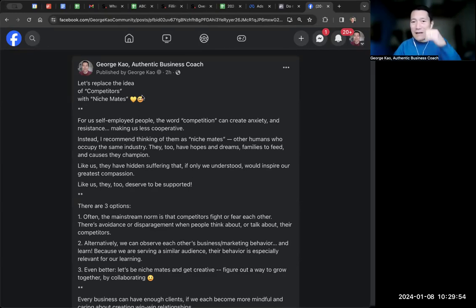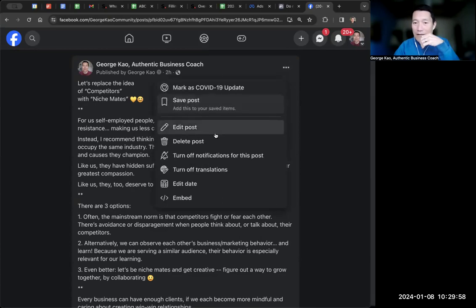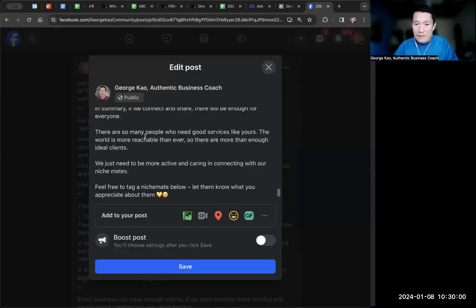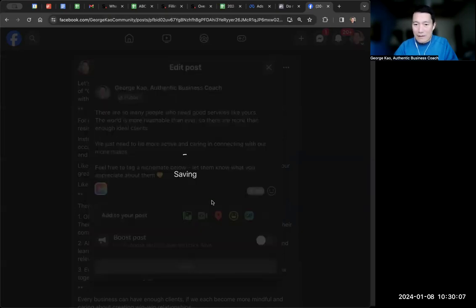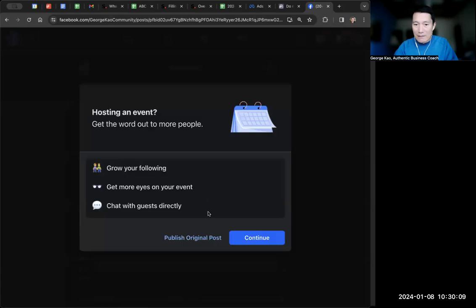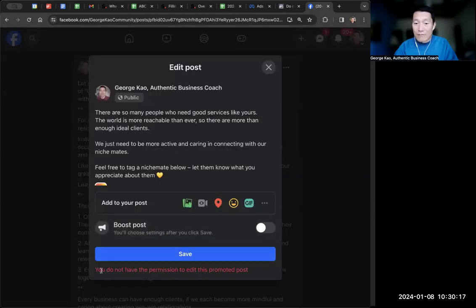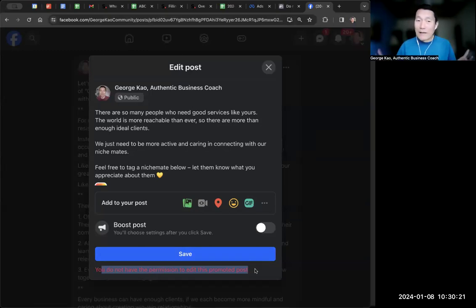So essentially, let's say I just started running an ad for this one. And if I try editing the post — I'm just going to take away the smiley face as one simple edit — I edit the post and try to publish. You do not have permission to edit this promoted post because I started running an ad on this.